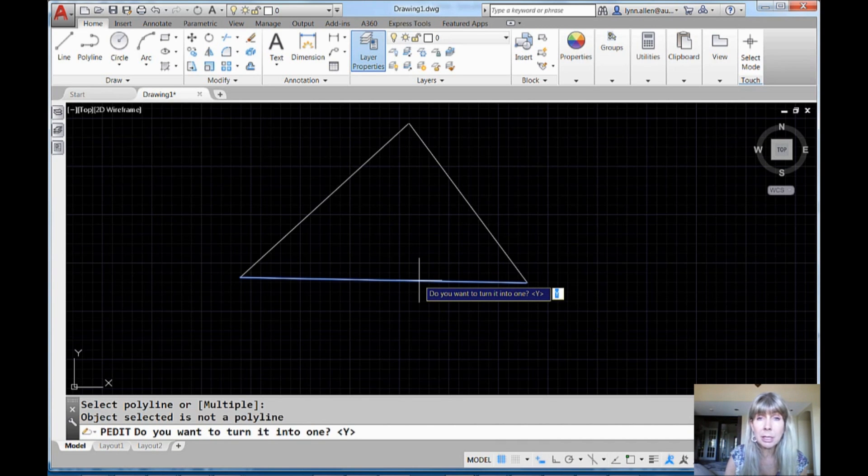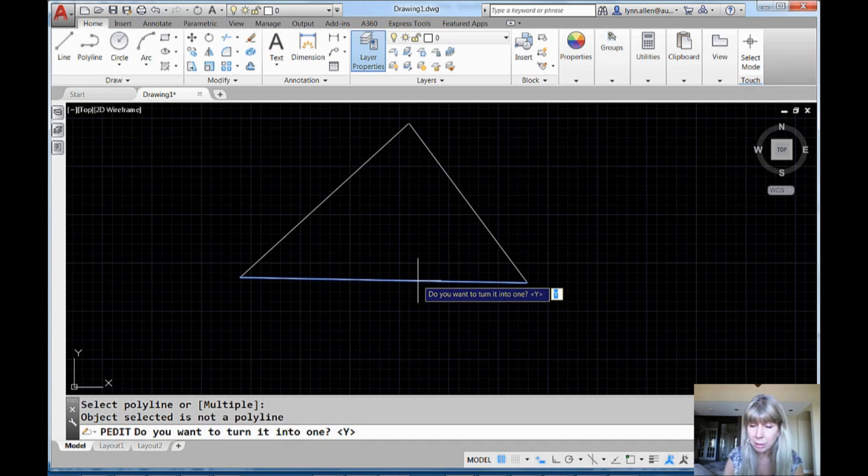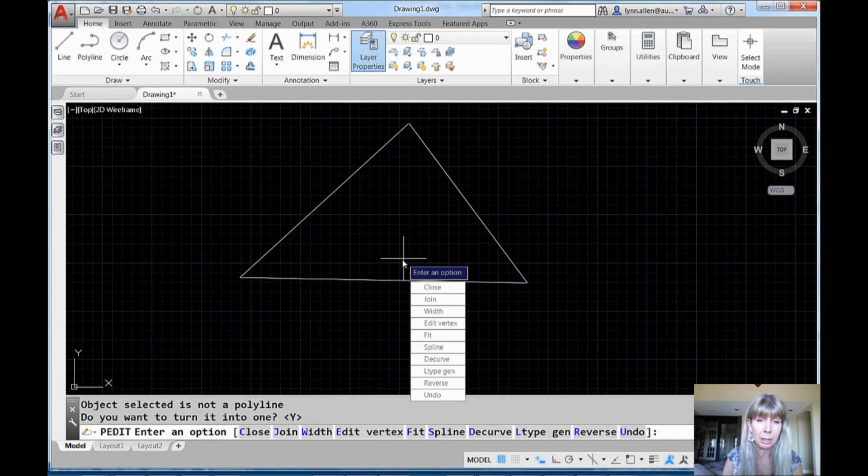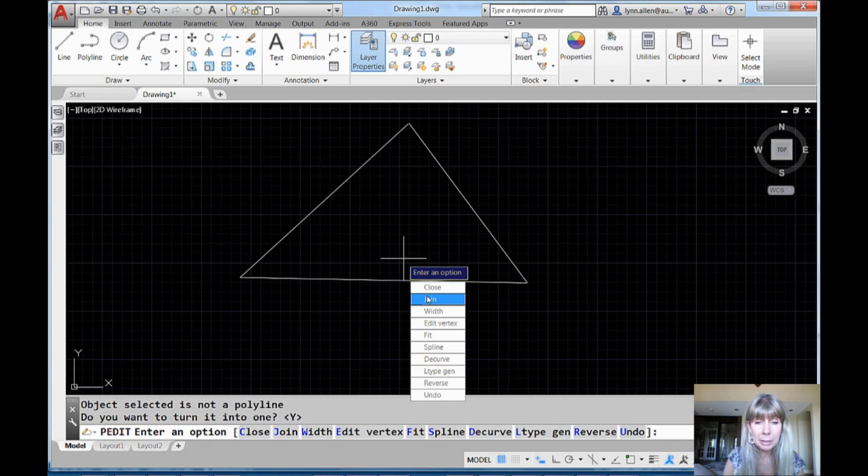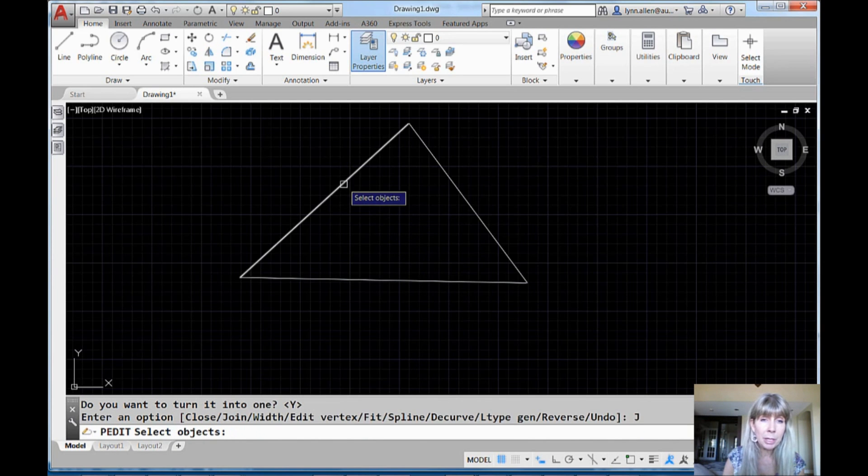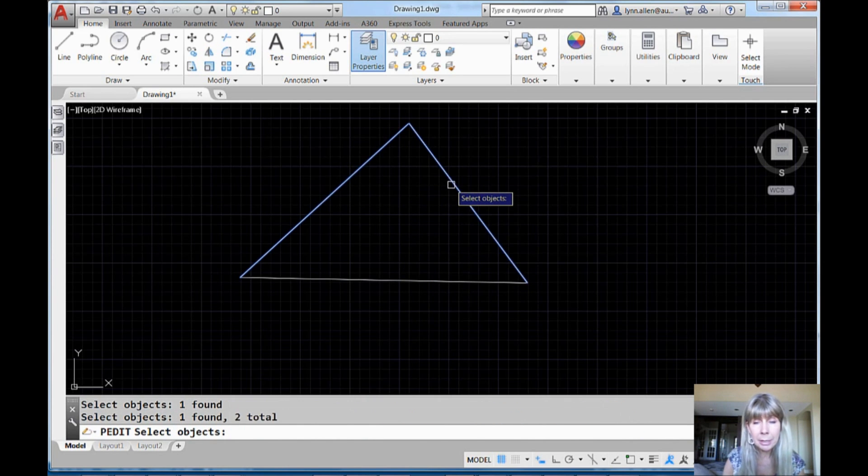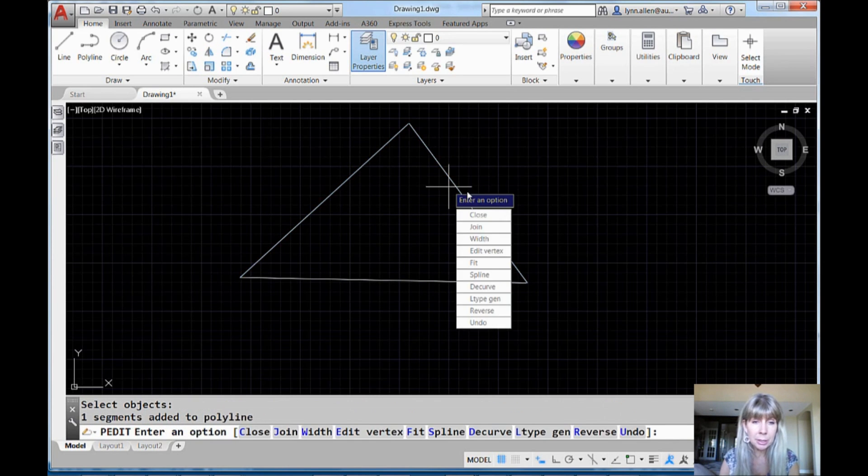I'm going to select this line. Do you want to turn it into a polyline? Of course I do. I'll show you how to get rid of that question too. It's so annoying. And then I go into join and then I pick the other two objects, and I hit an enter.